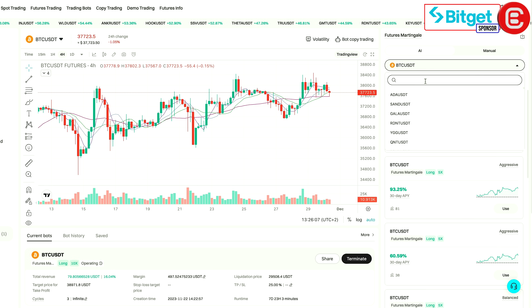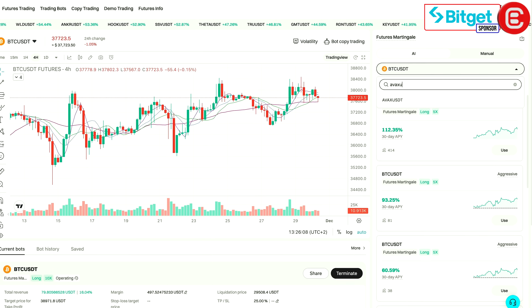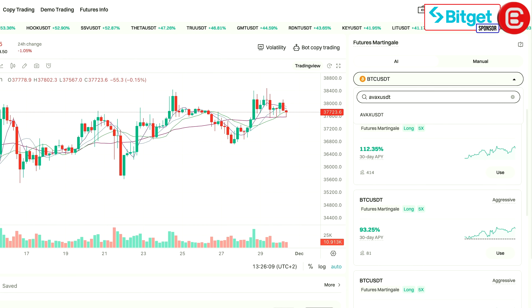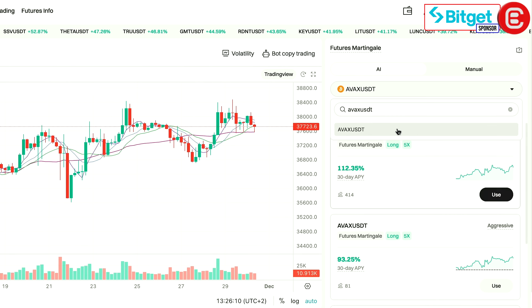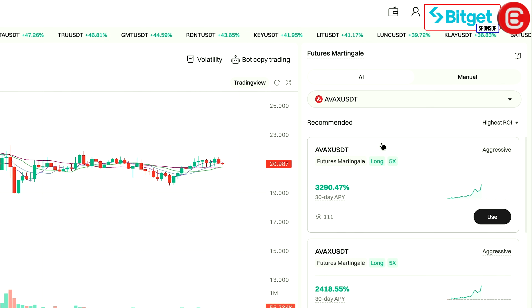Today I've decided to look at AVAX because I believe AVAX could potentially be moving up with the market in the next week or two.